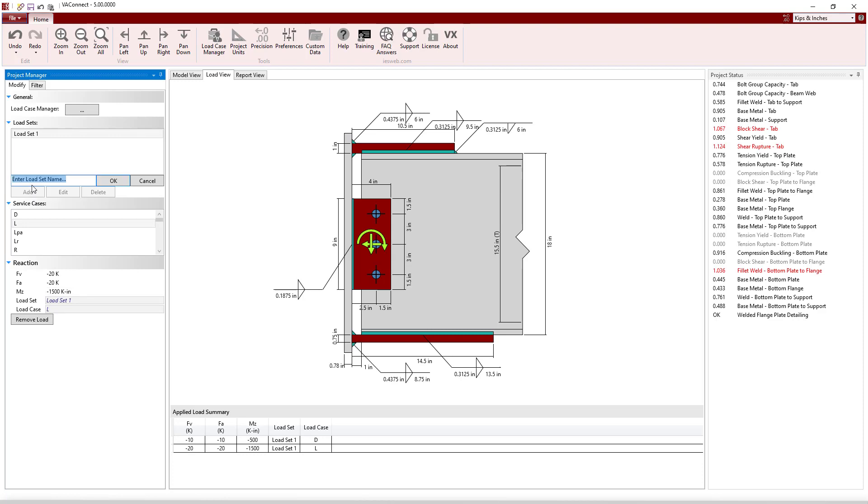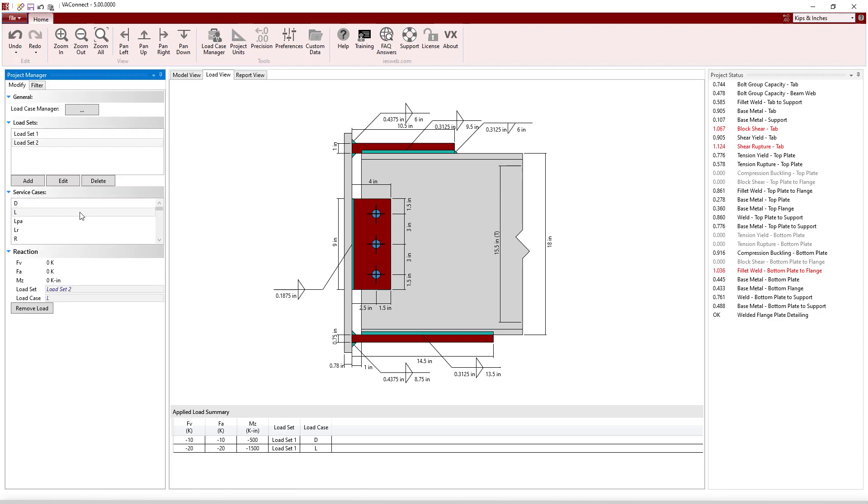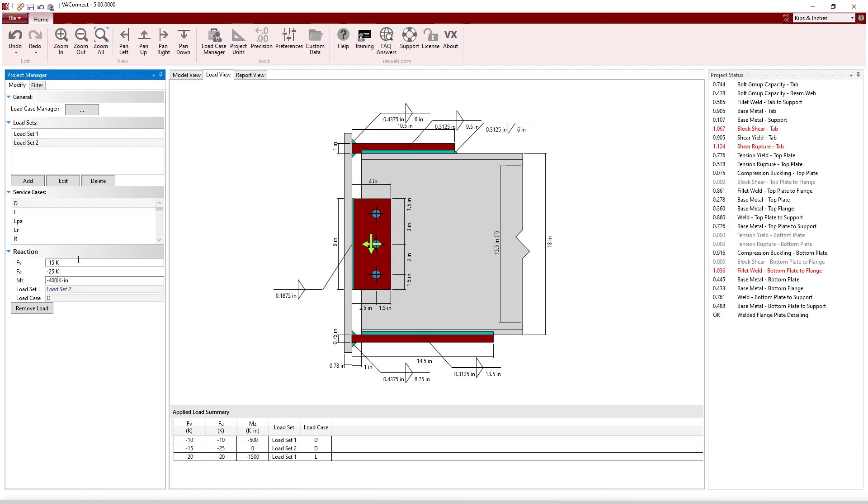Since it is common for the same connection to be used at multiple locations throughout a structure and experience numerous loading conditions, VA Connect allows you to design with multiple load sets.